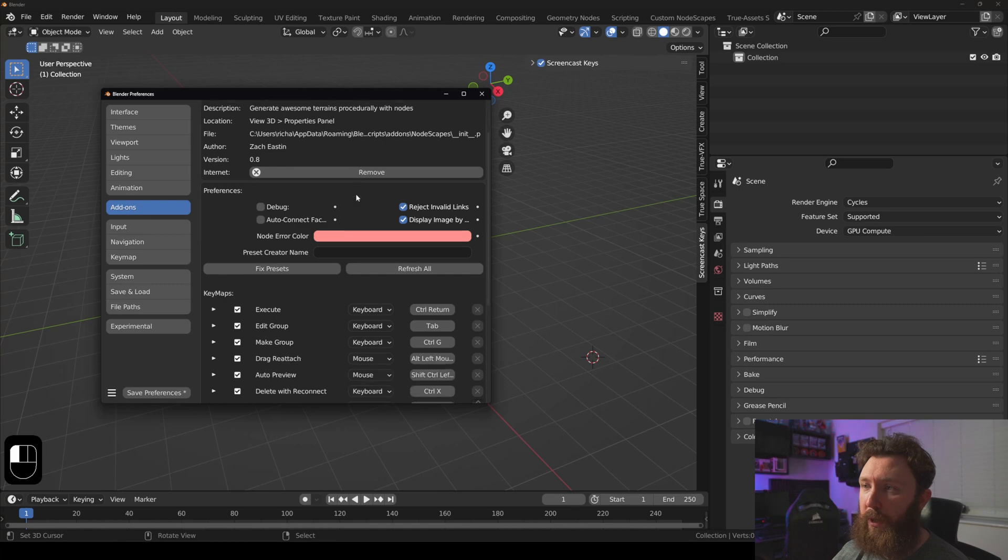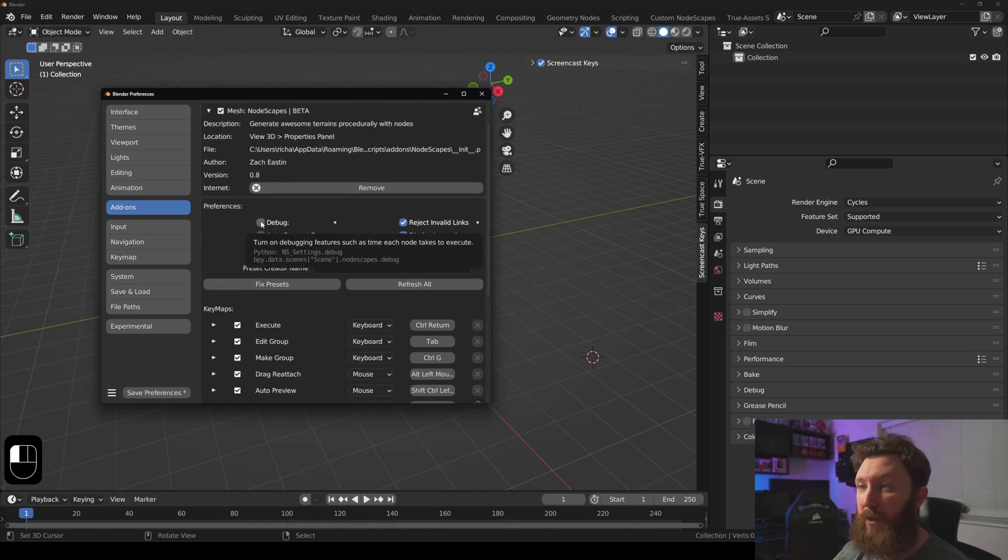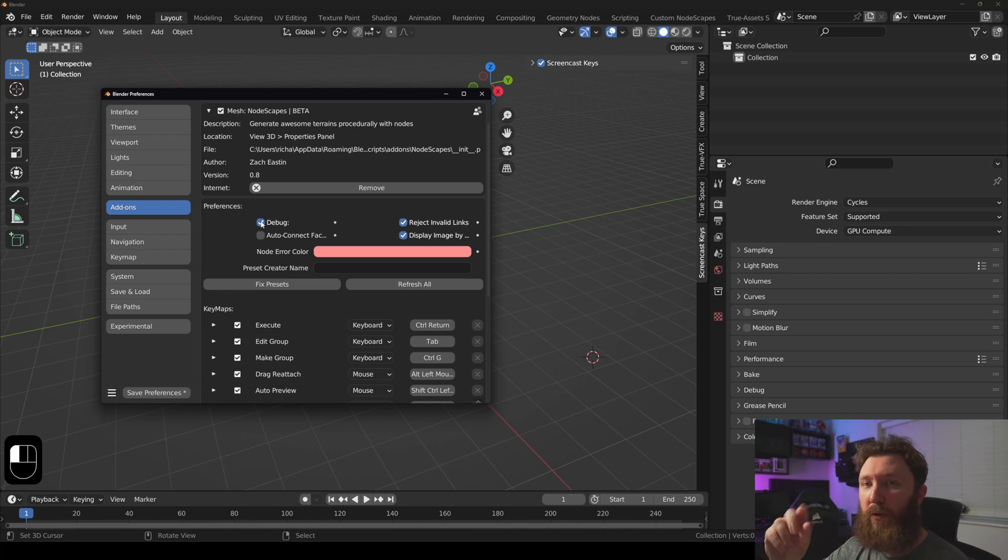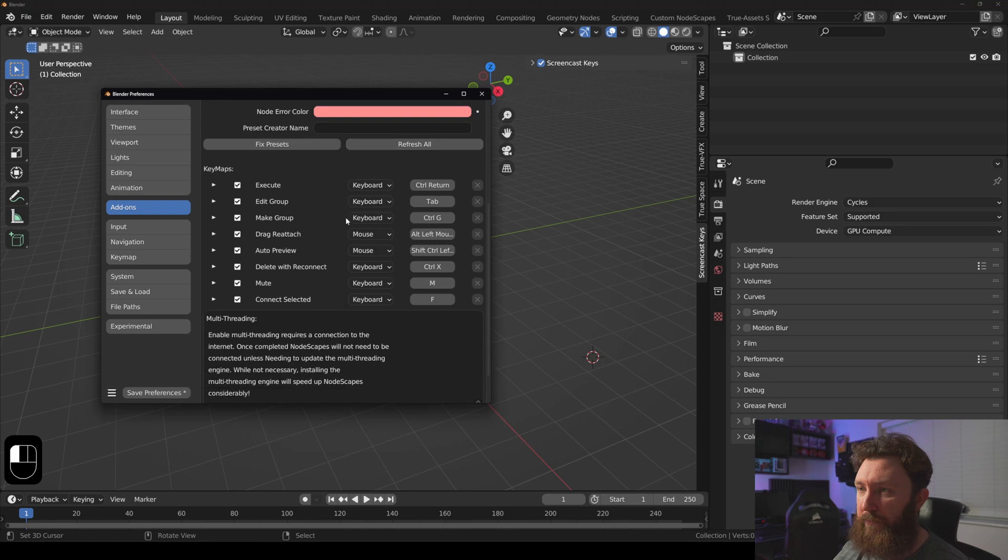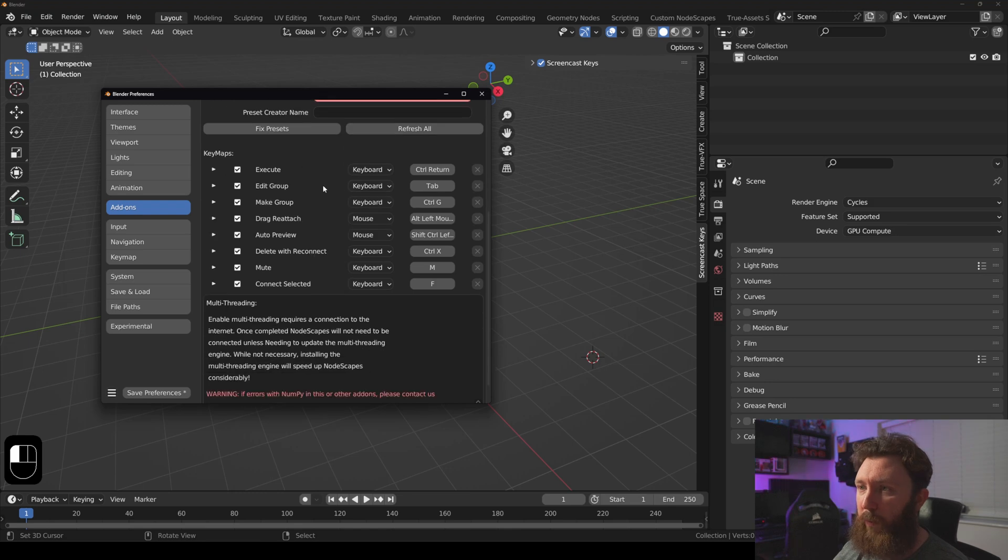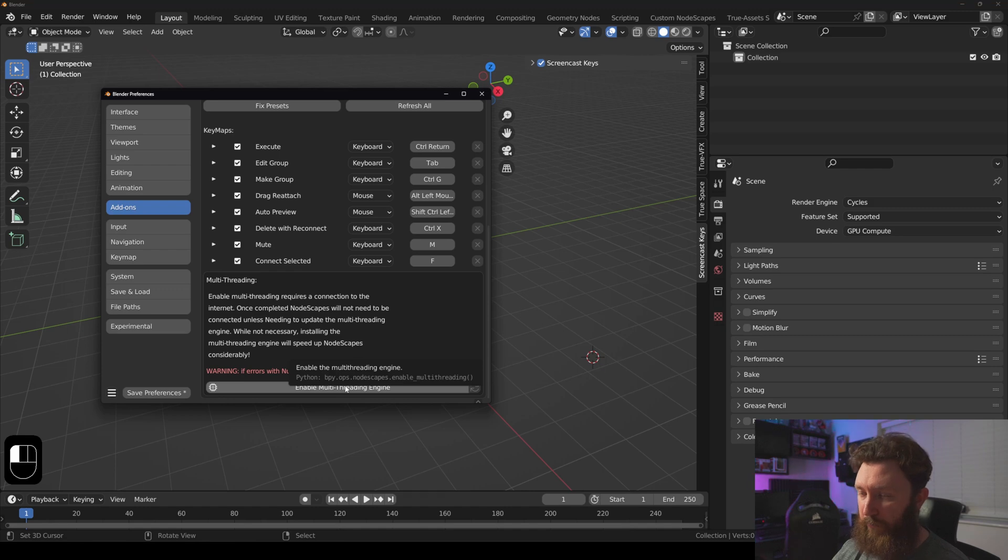A couple of things that you might want to do is enable debug, and this will just give you time values on every node that gets processed so you can see how fast it is. We can ignore all of this, and then what we want to do is enable the multi-threaded engine.